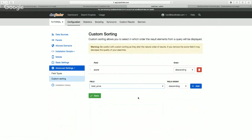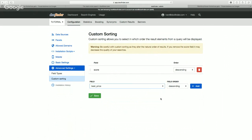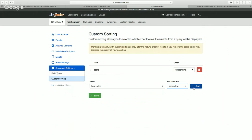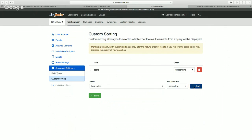This way, if there's a tie between products with the same score, the ones with higher or lower price will be shown first depending on if you choose ascending or descending. We're going to choose ascending and add it.